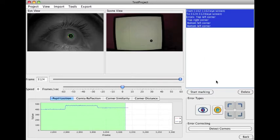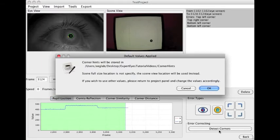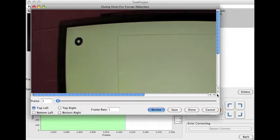And it gives me the opportunity to actually go and detect the corners. So I'm going to go ahead and click here. And it tells me where it's going to be saving them, storing them. So I'm just going to click OK.